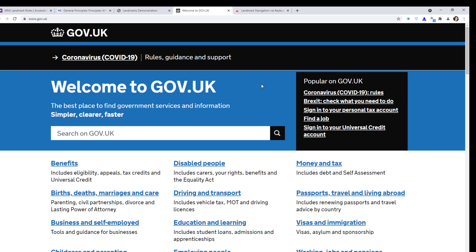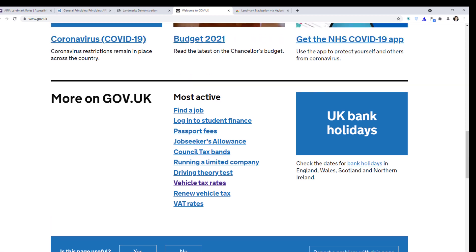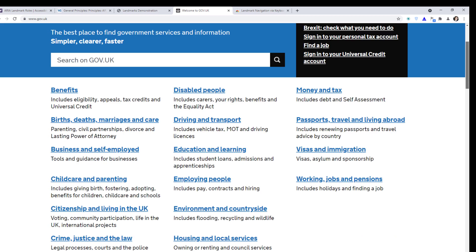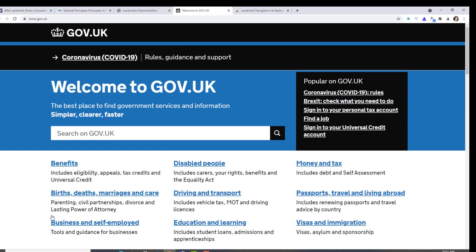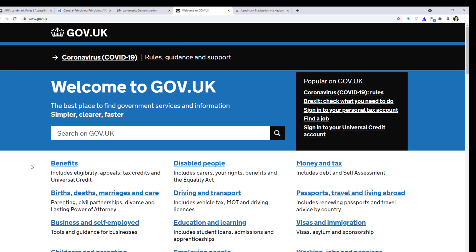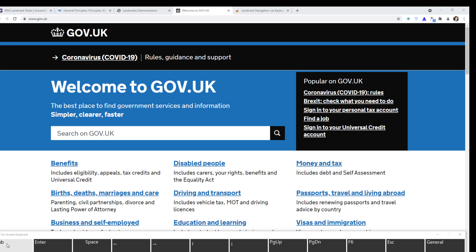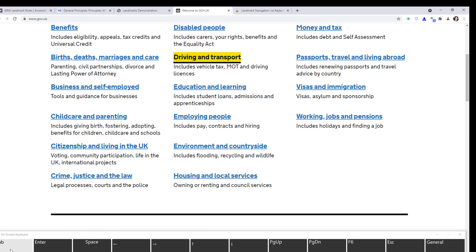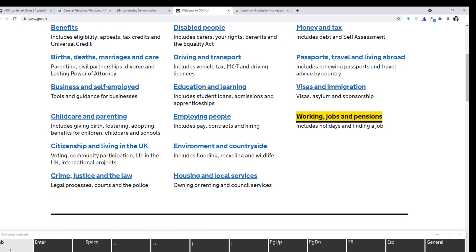Let's say I'm living in the UK and I want to find a job, so I've gone to the gov.uk website. To do that, I'd have to scroll down and click the 'Find a Job' link. However, what if I'm using a keyboard? I'll start navigating with the keyboard — pressing Tab — and I have to go through a lot of links, so it's going to be really time consuming.